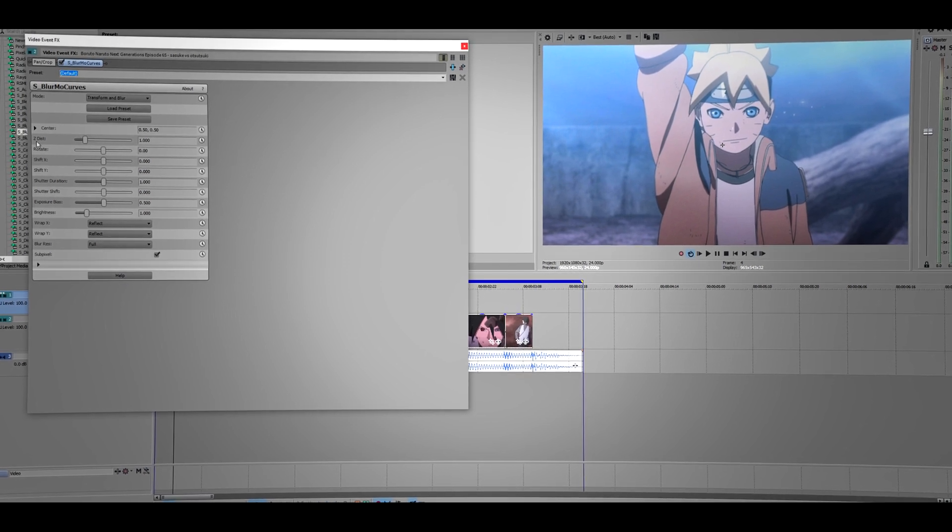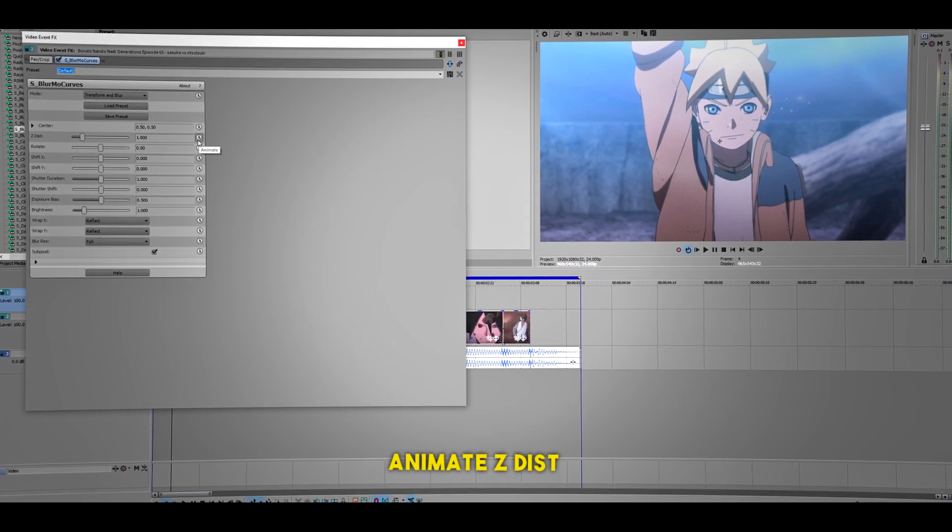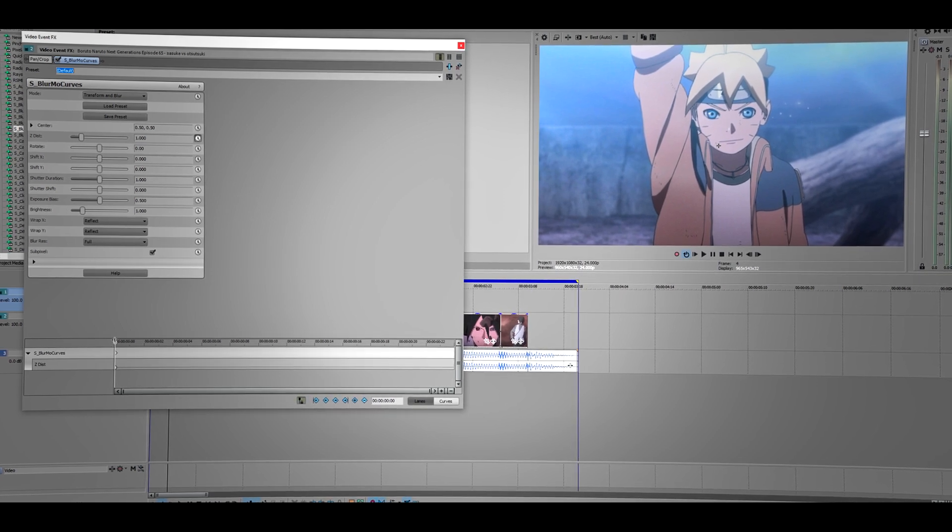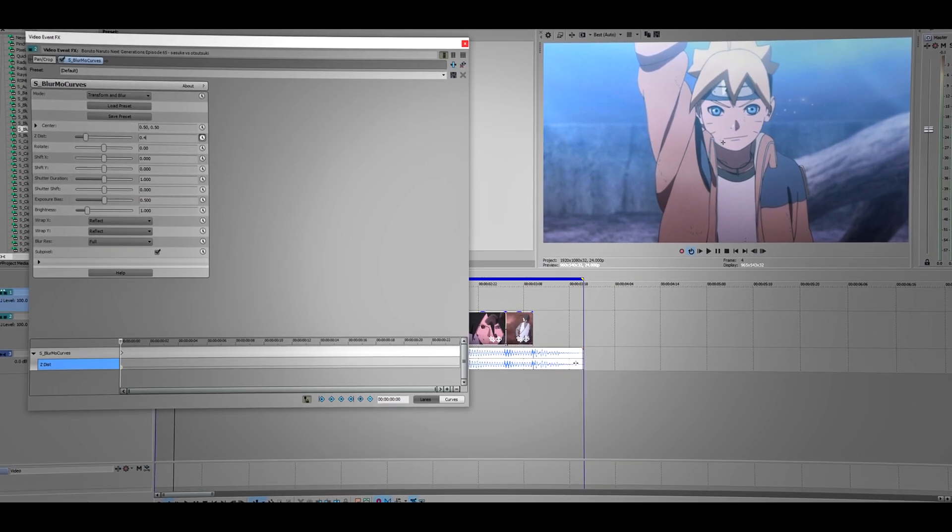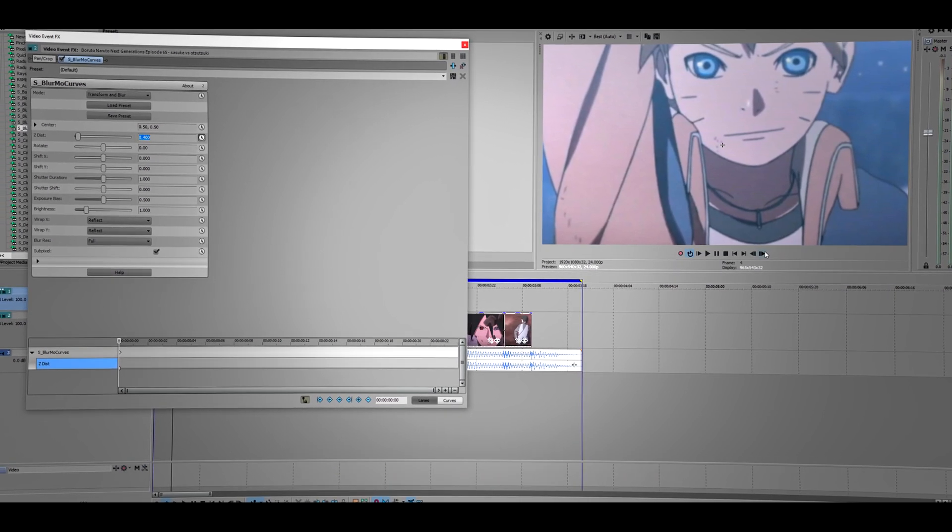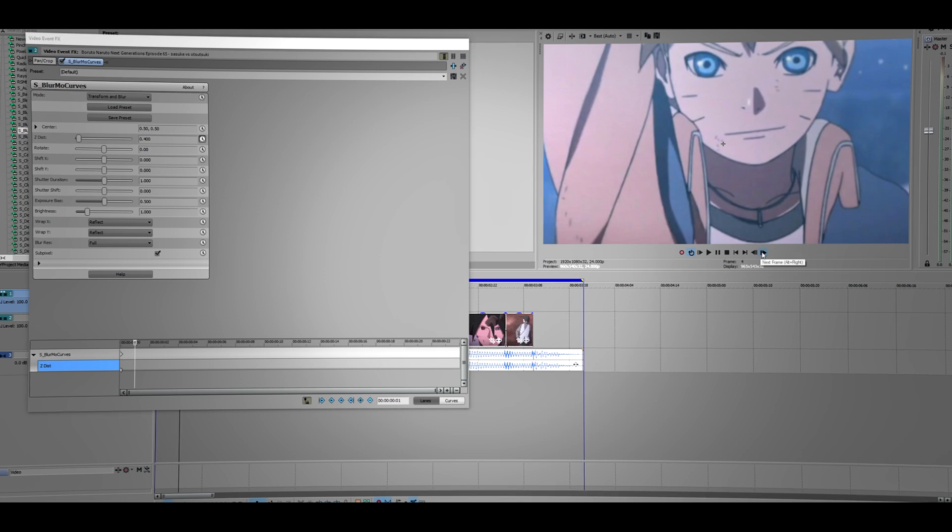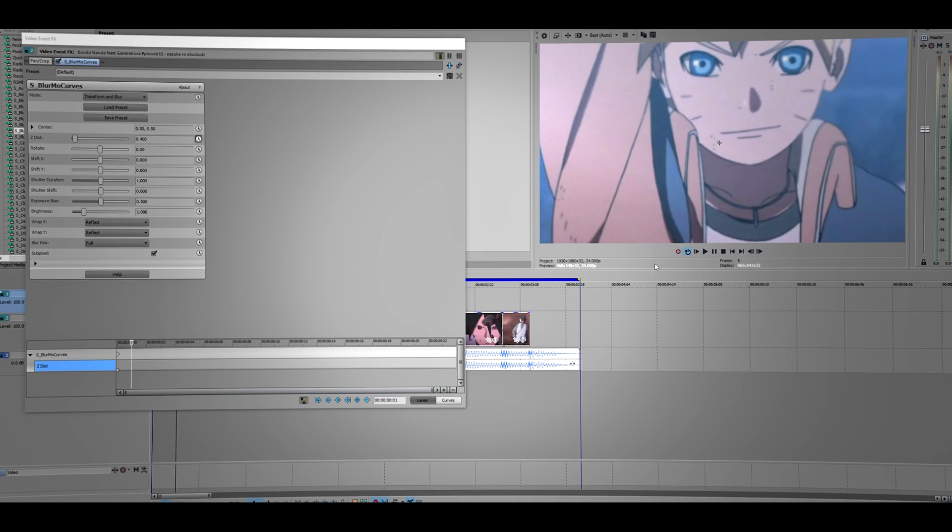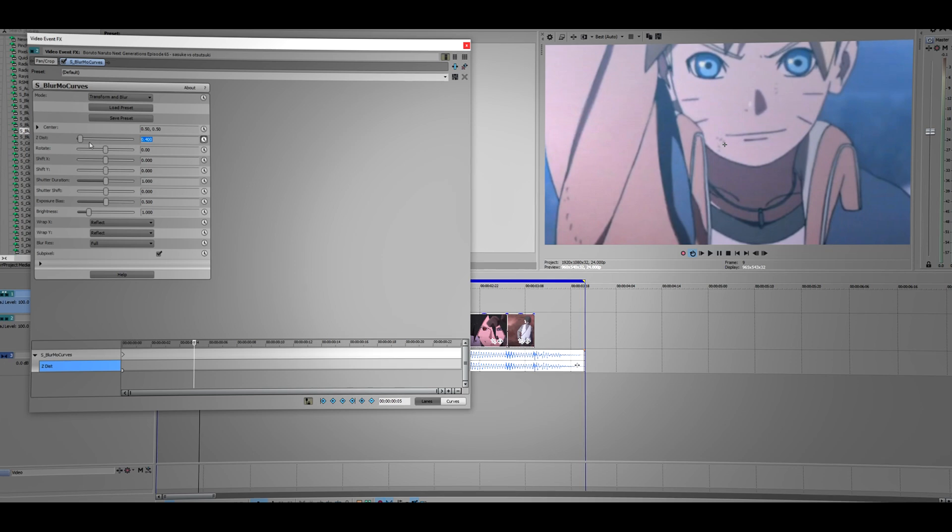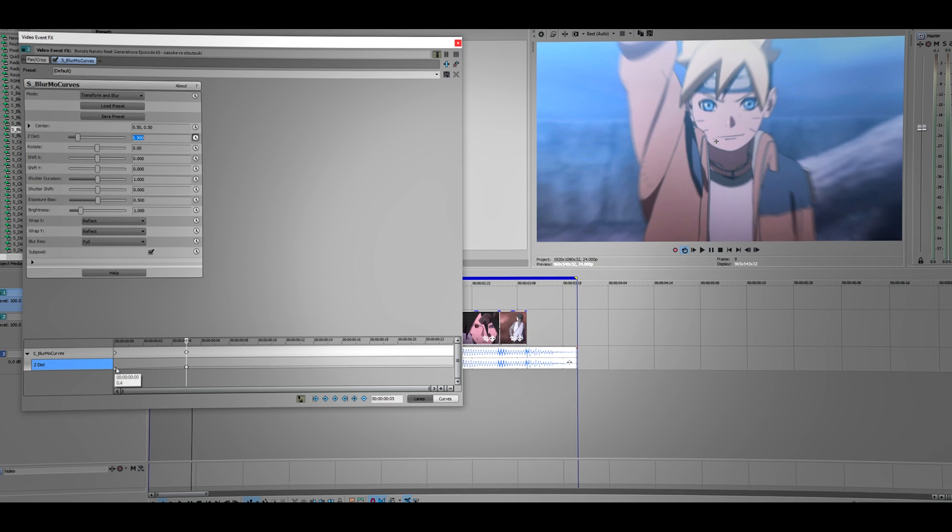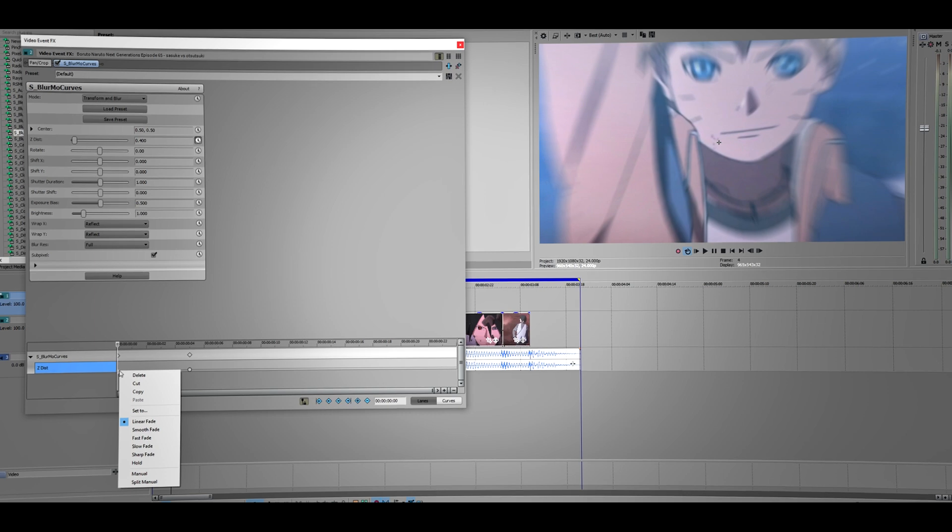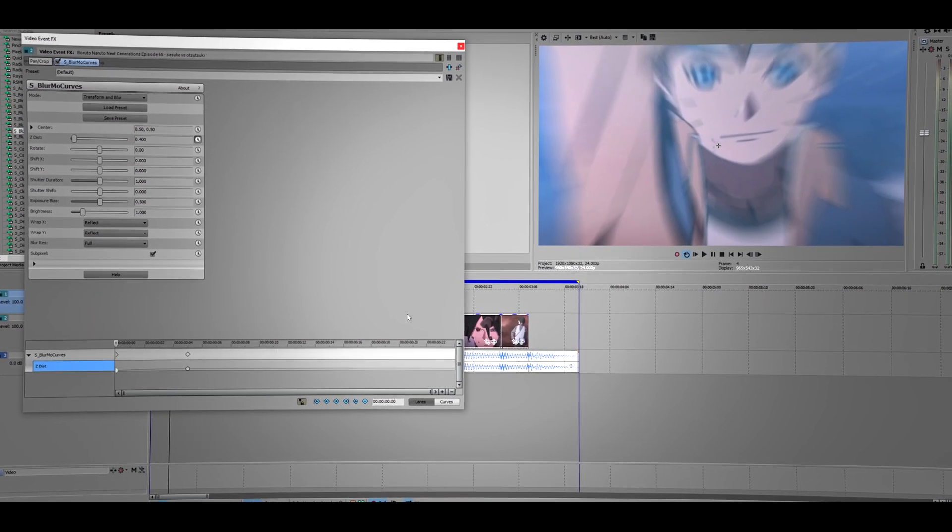We're gonna do zoom out here, so go to Z distance and click on this little clock to have this one locked. Now I want to put a number here - I might put like 0.4, yeah I'll just keep that number. Then go about five frames forward, so one, two... five frames and put about nine. Go here at the first keyframe, right click, make this one a fast fade.